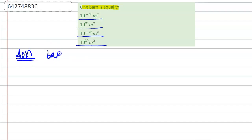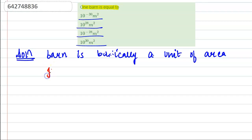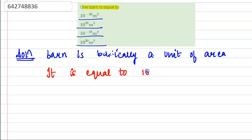Barn is basically a unit of area. One barn is equal to 100 fermi meter square, which is equal to the cross-sectional area of a uranium nucleus.